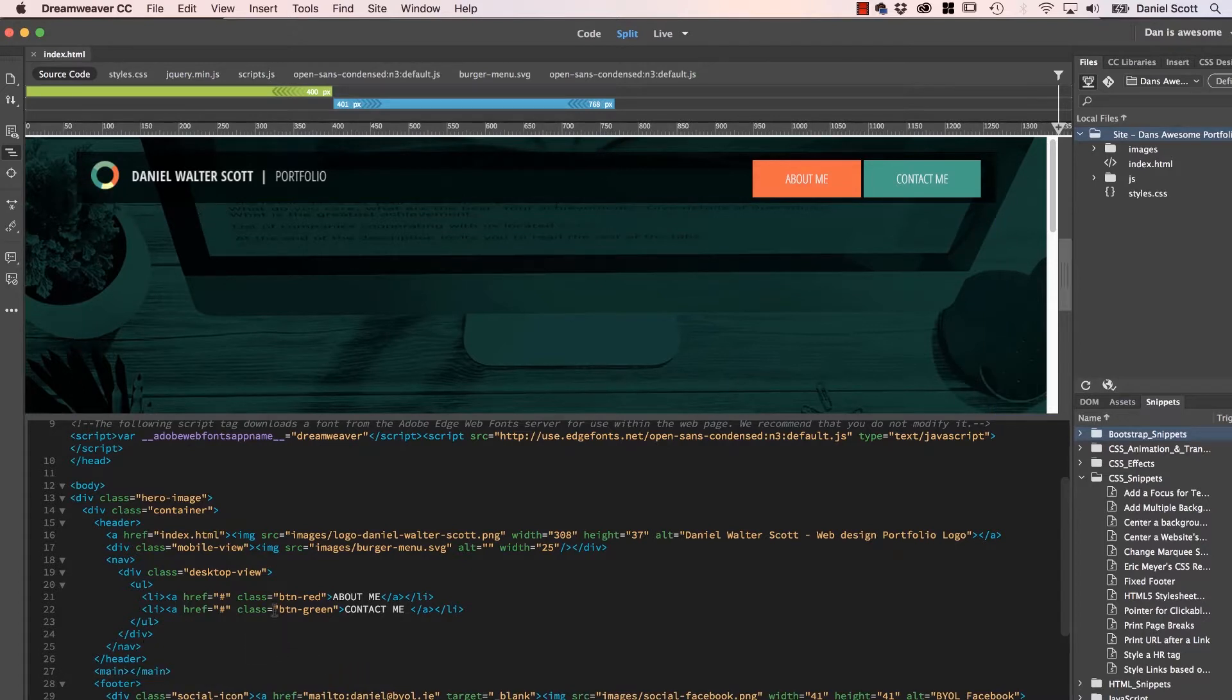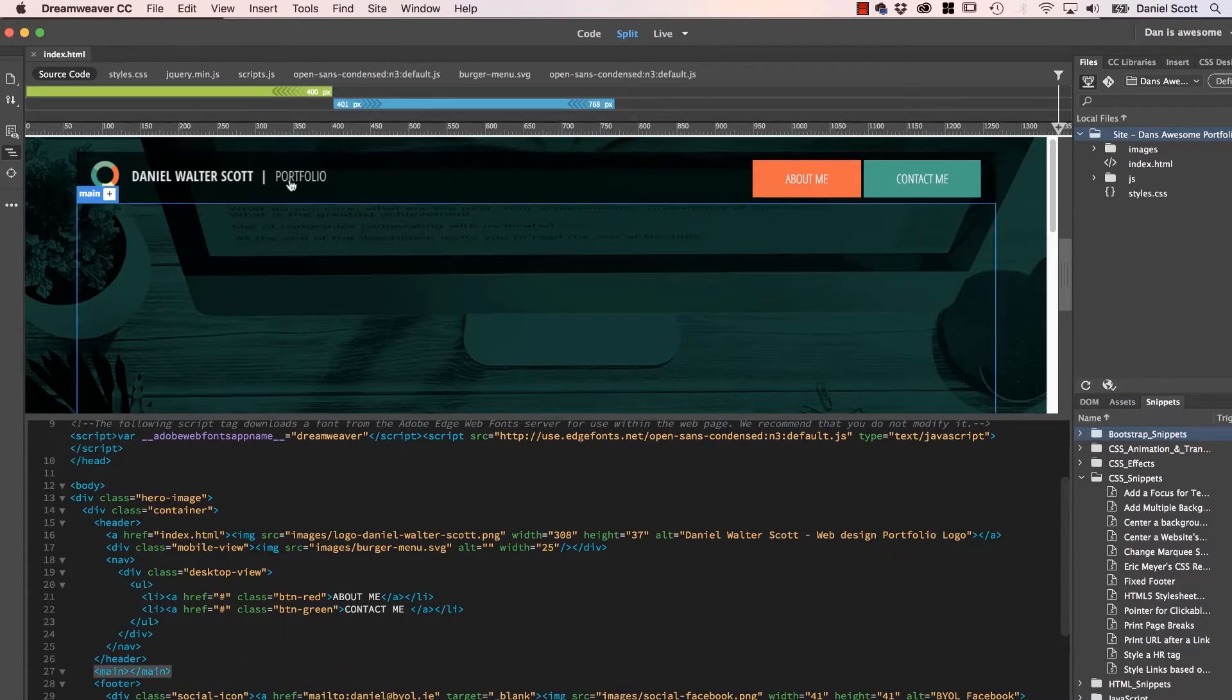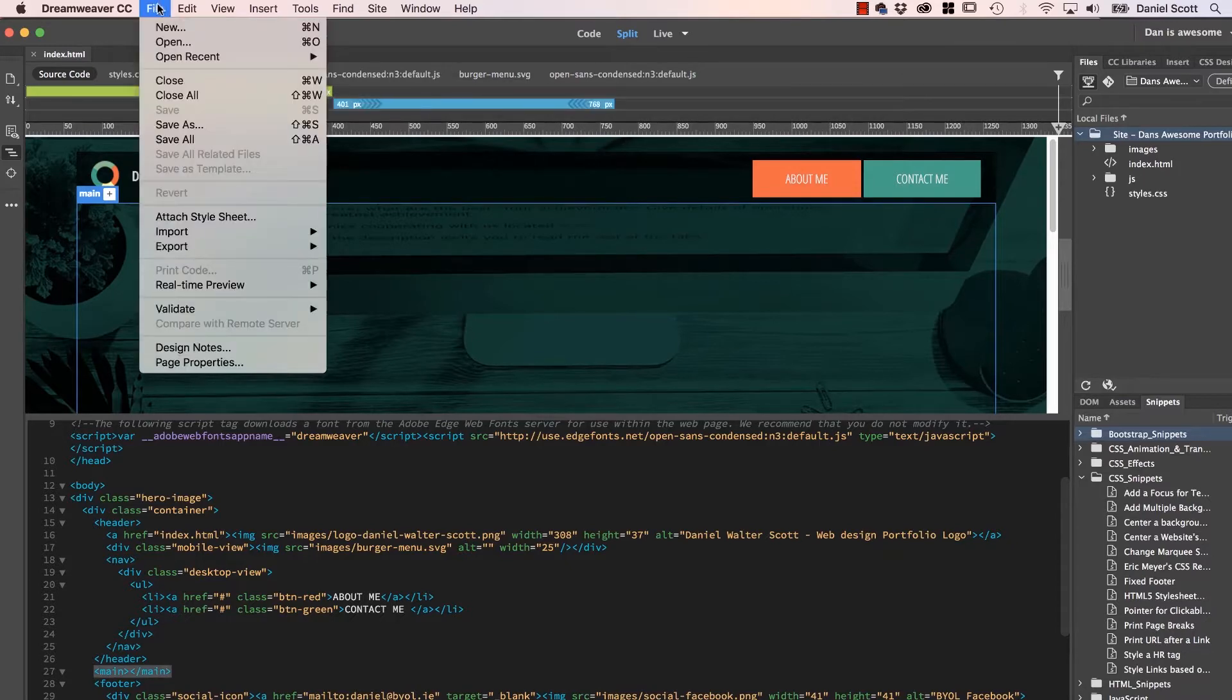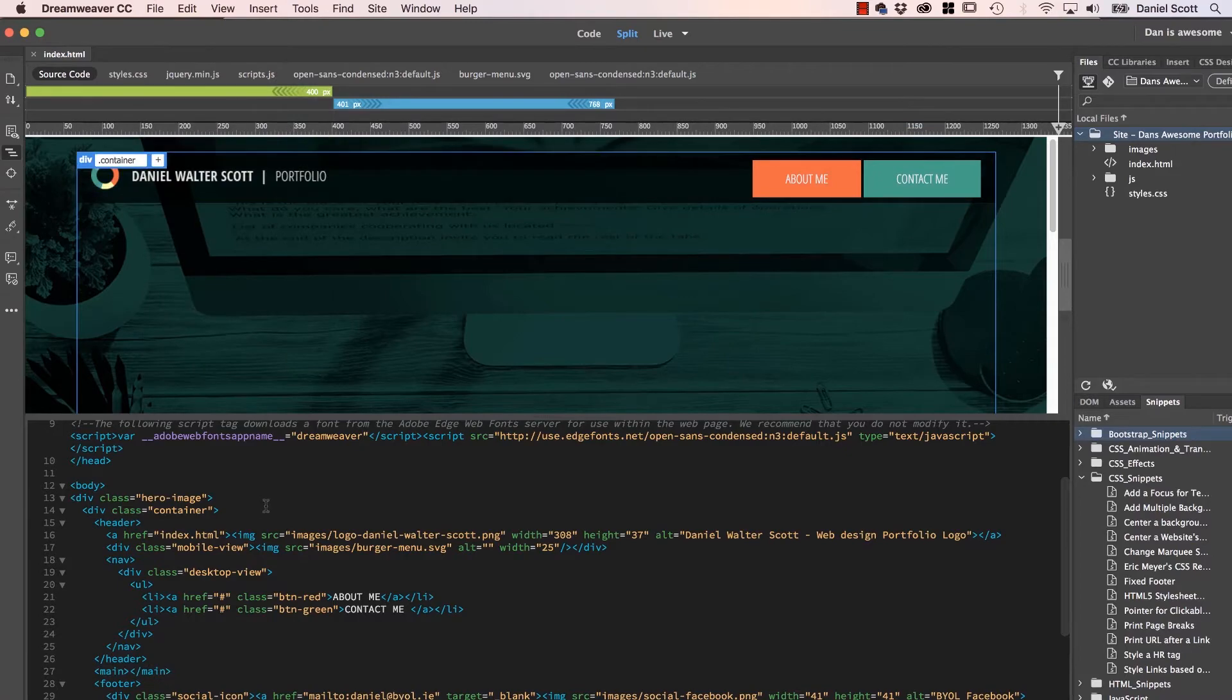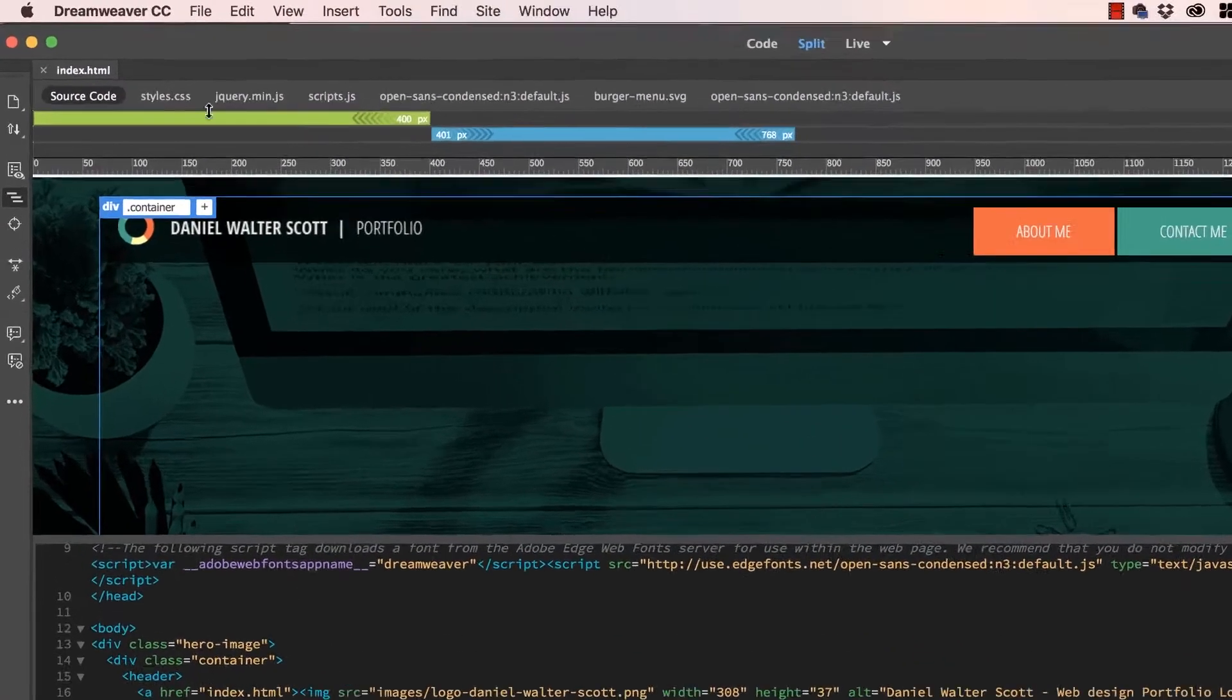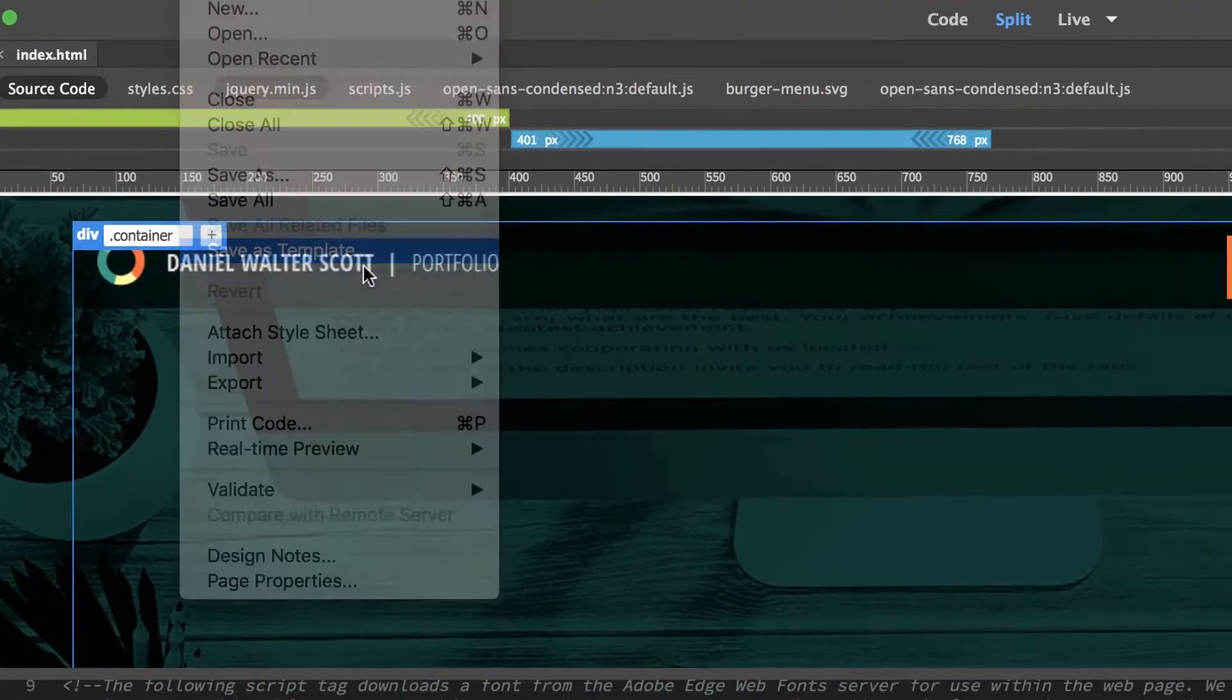Now we're going to save it as a template. Now if I've got anything selected up here in my Live View and I go File, Save as Template, it's grayed out for some reason. But if I click down here in Code View and then go to the exact same option, it comes to life. I'm not sure why.